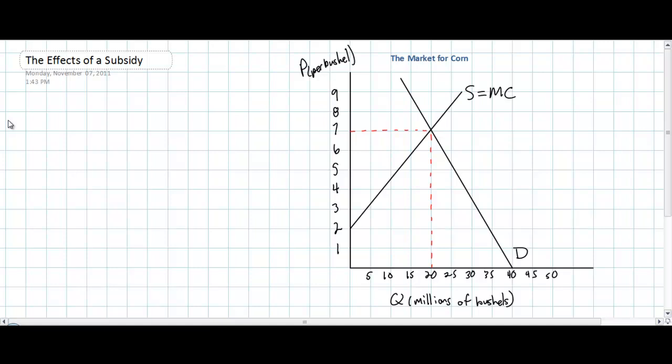In this lesson we are going to be examining the effect of a subsidy on the market for a particular good or service. The market we are going to look at today is the market for corn in the United States. Corn is a heavily subsidized product in the United States. What impact does this have on the market price and quantity of corn, and the consumers and producers of corn, as well as the taxpayers whose money is being used to subsidize corn production?